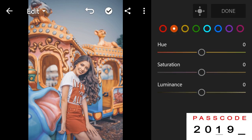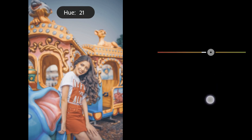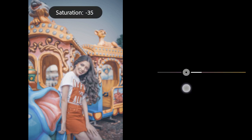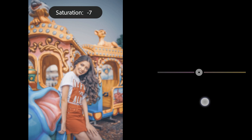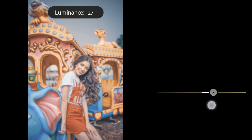Orange Hue to 20, Saturation to minus 7, Luminance to 11.